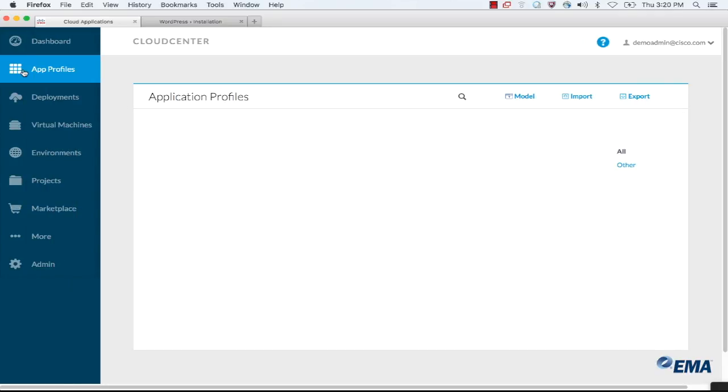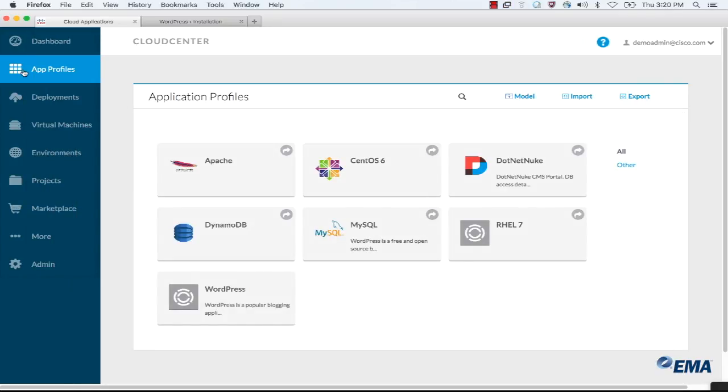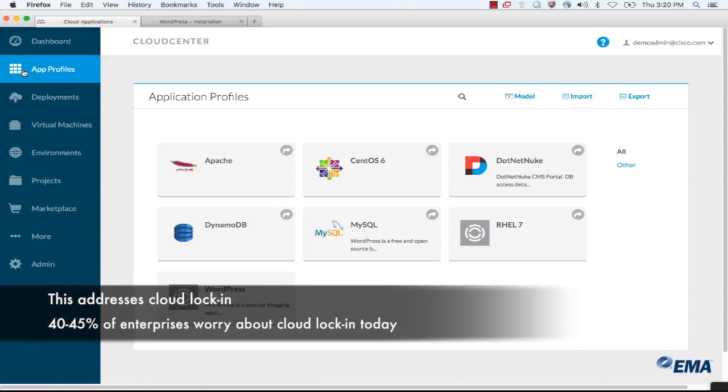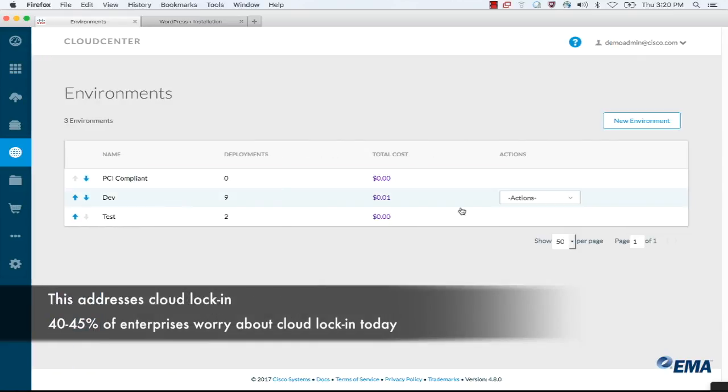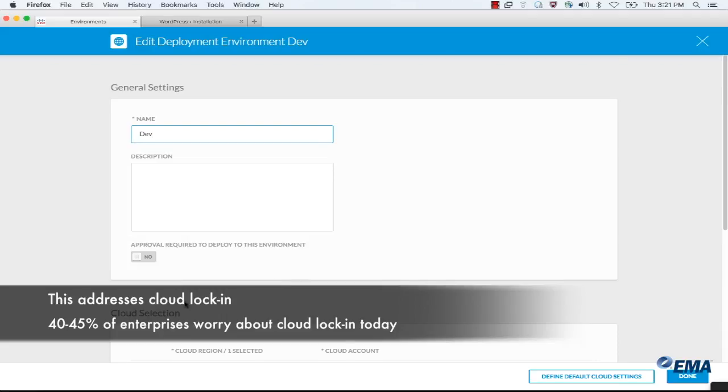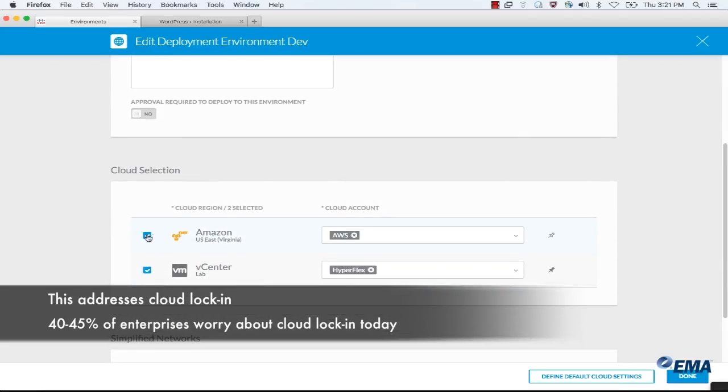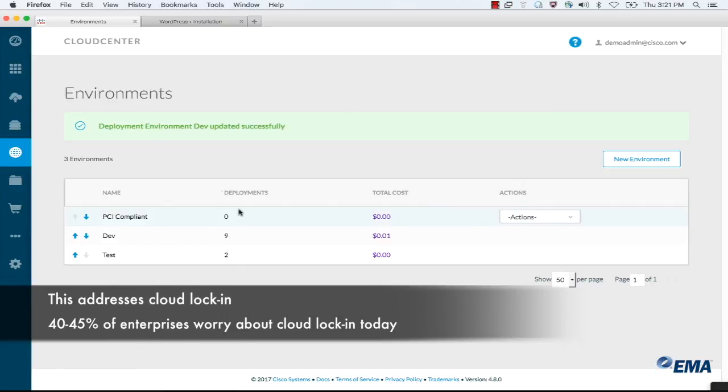Now that we've deployed this, you can see how easy it is to deploy to one cloud. Imagine that your business comes to you tomorrow and says, we really want to enable AWS or some cloud that you didn't previously enable. Because these application profiles are cloud neutral and declarative, that means we can go into these deployment environments. Here's our development environment. I can edit that, I can add in and enable Amazon with this AWS account that I've already created. I can hit done.